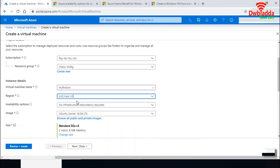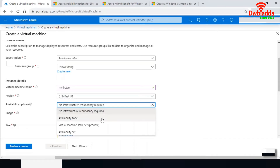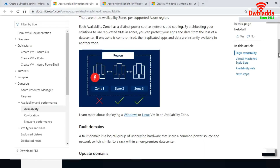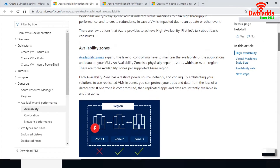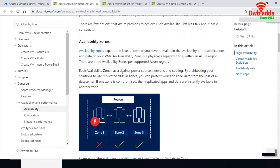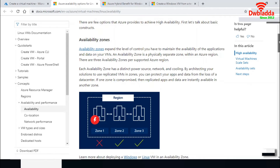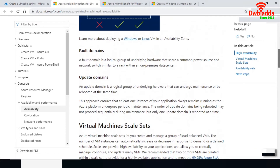Next it asks for an availability option — availability zone, availability set, or virtual machine scale set (currently in preview). An availability zone has a distinct power source, network, and cooling. If you select an availability zone, Microsoft will replicate your VM across multiple availability zones within a region, up to a maximum of three. If one zone is not available, you can still access your VM from another zone.